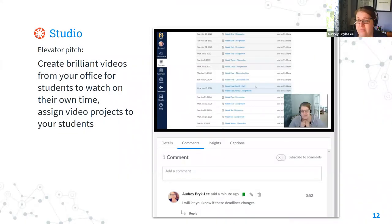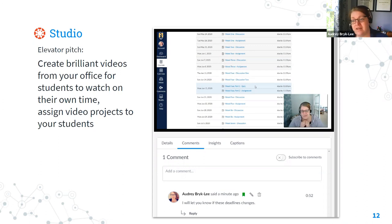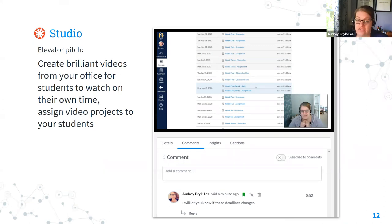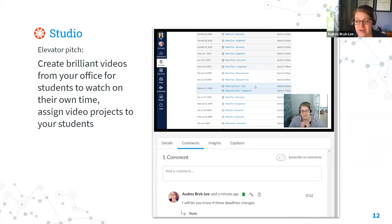Looking at Studio, my elevator pitch is that you can create brilliant videos from your office for students to watch on their own time, and you can also assign video projects to students with Studio. What really sets Studio apart is that it's a great tool for asynchronous learning. So if you're teaching fully online or use a flipped classroom approach, Studio is such a great tool. You can record anything on your screen or your webcam, or combine the two for a video that's really engaging for your students.